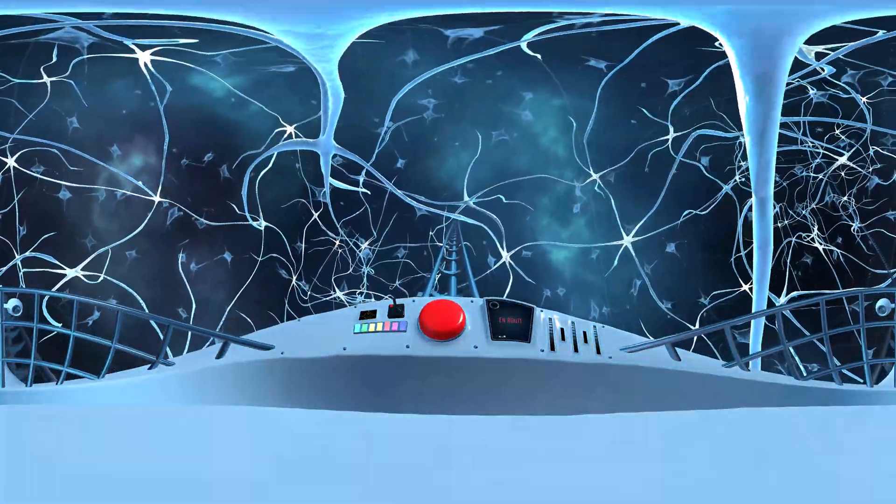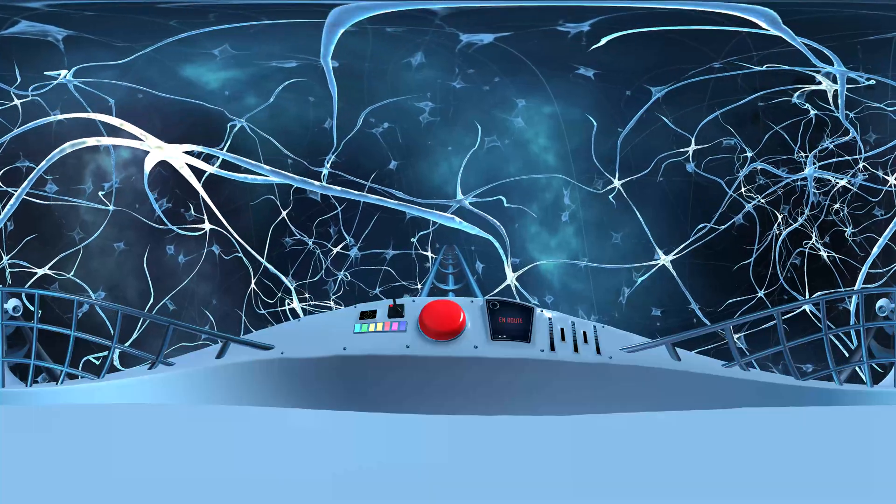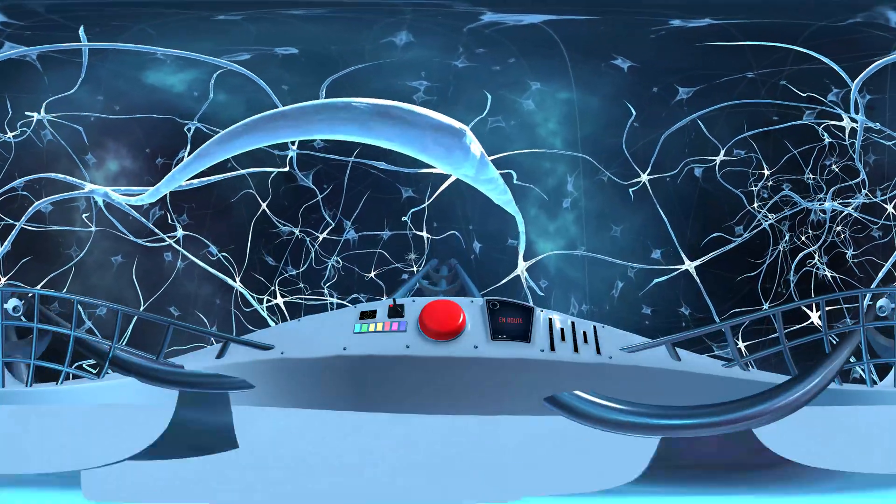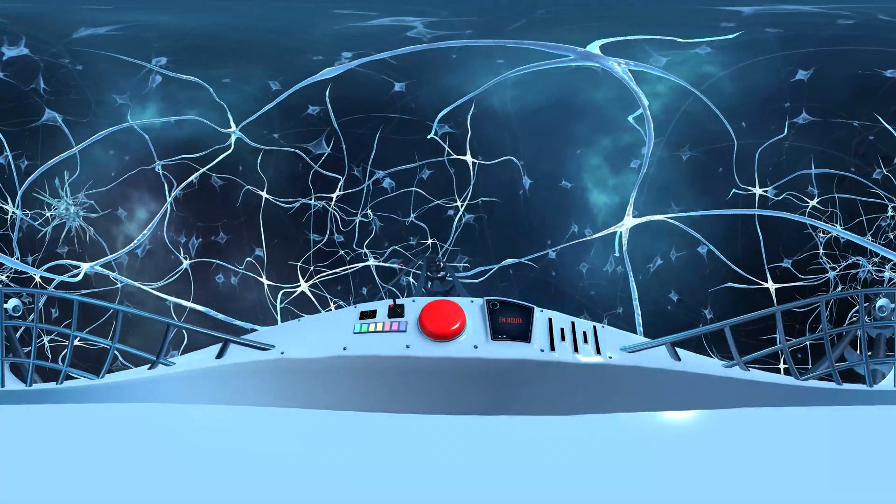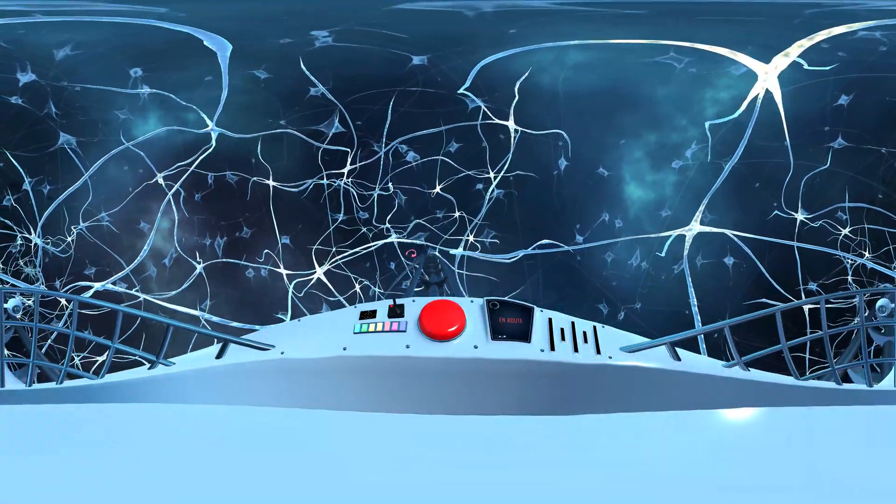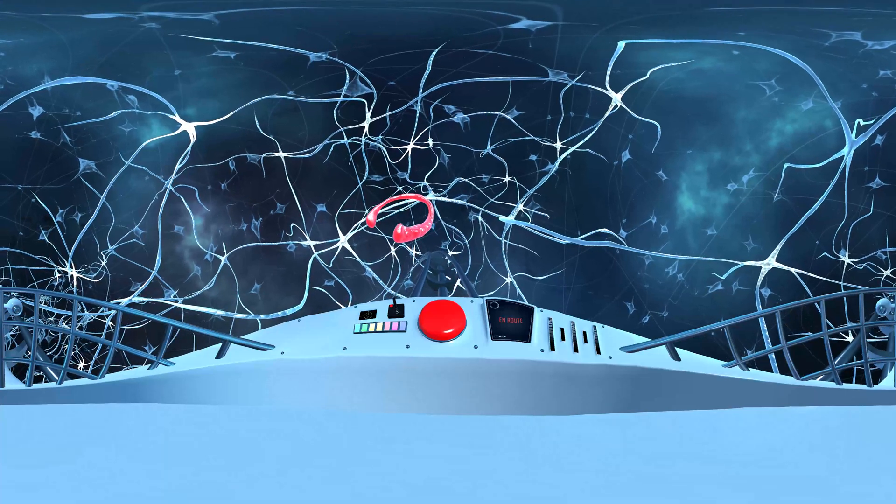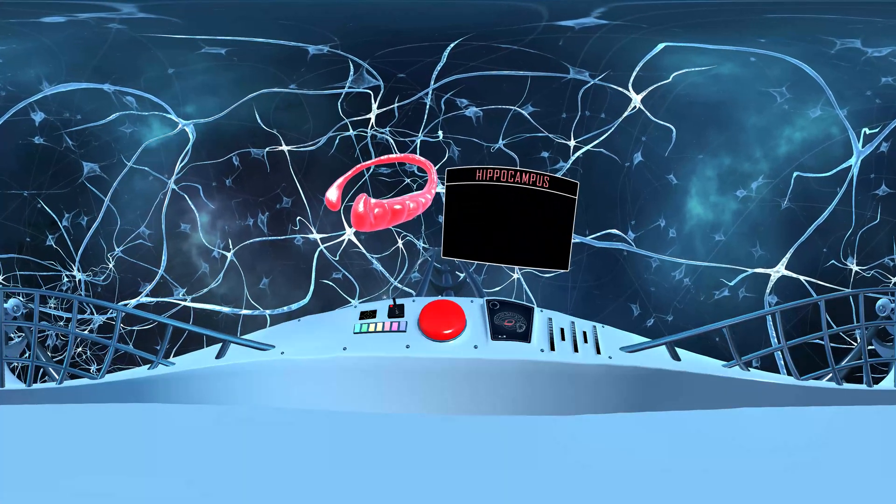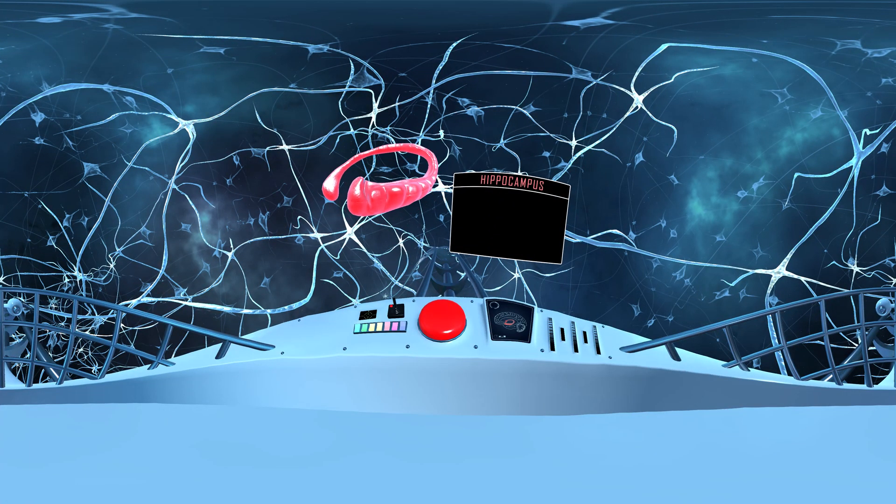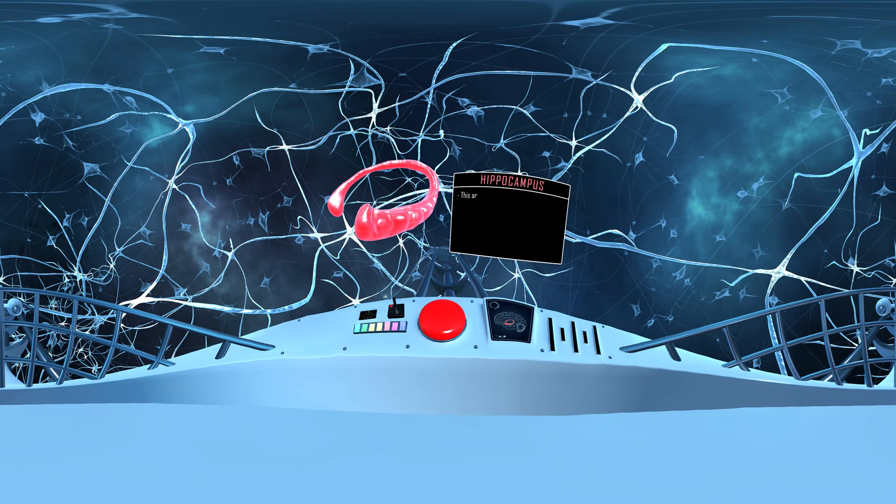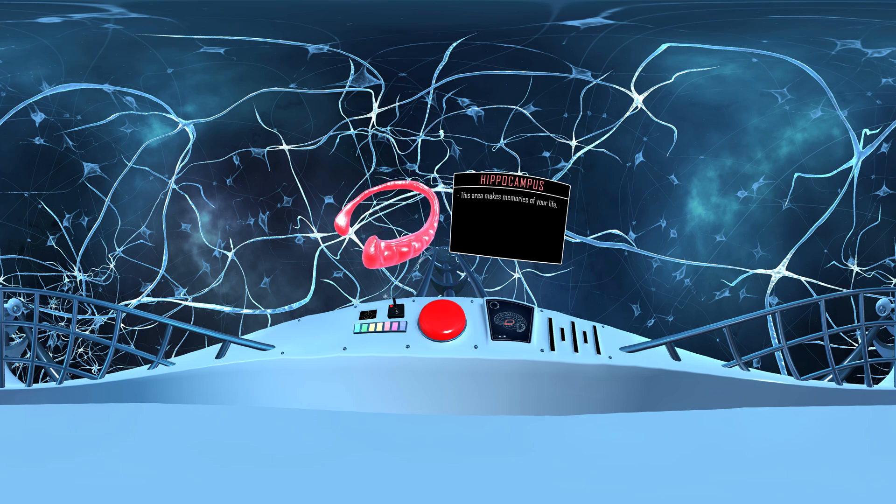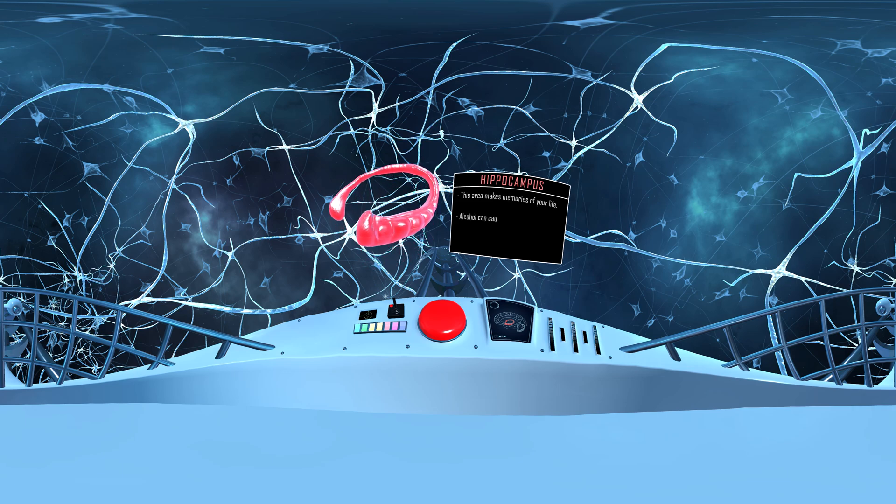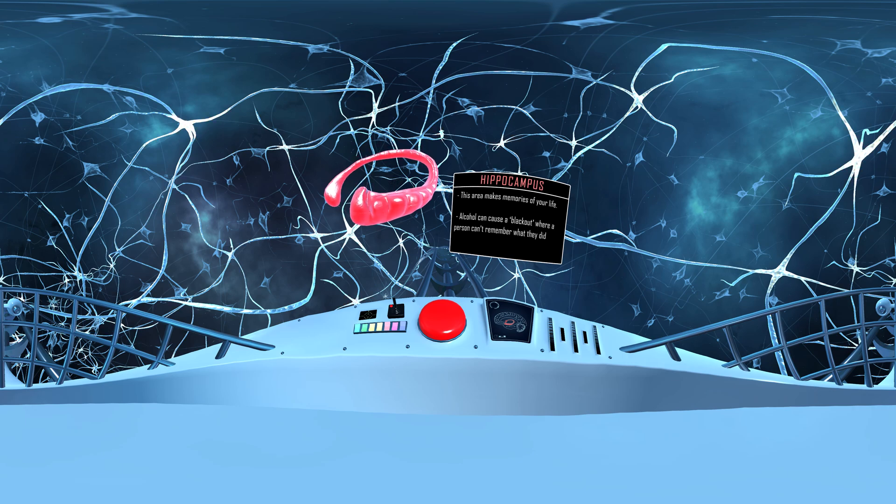We're now on a short trip next door to another important brain region. We have now arrived at the hippocampus. This area makes memories of your life. Alcohol can cause a blackout where a person can't remember what they did while they were drinking.